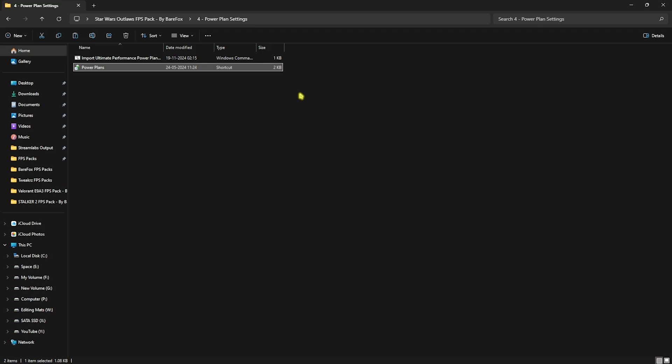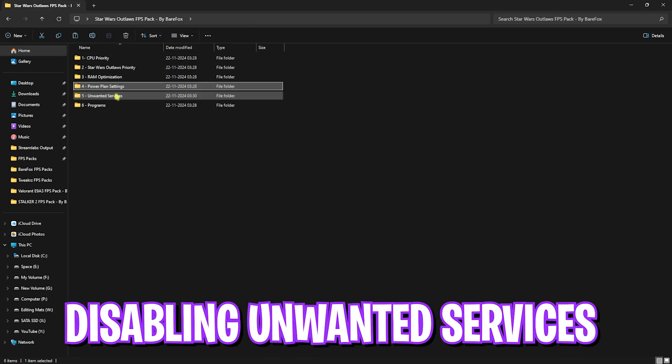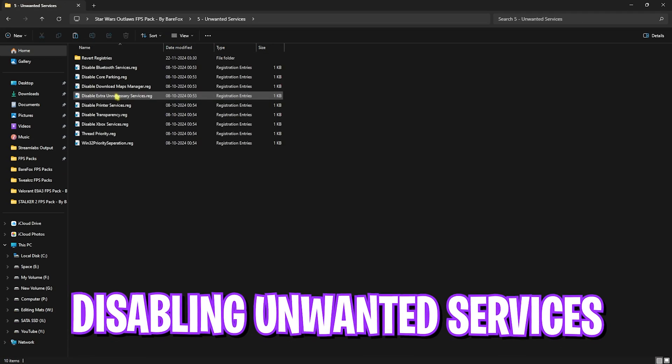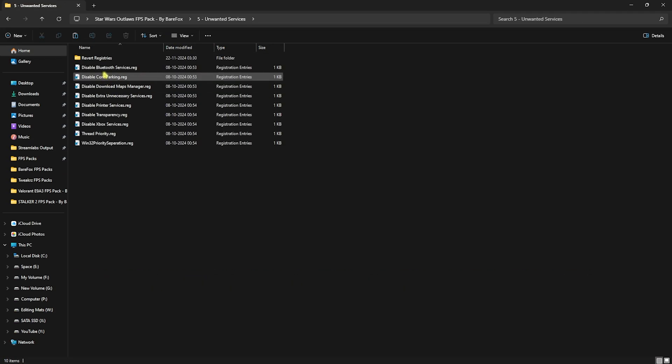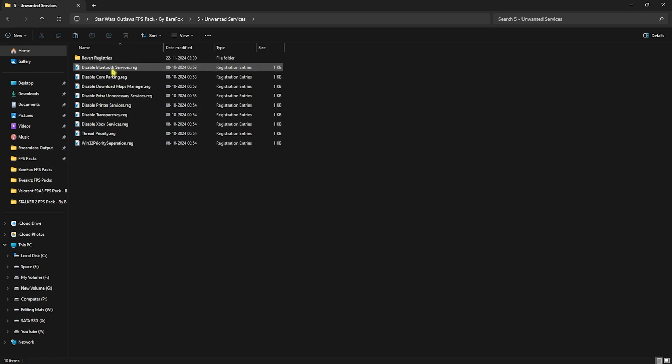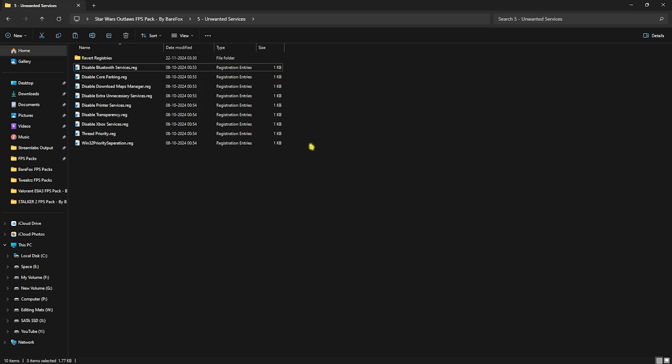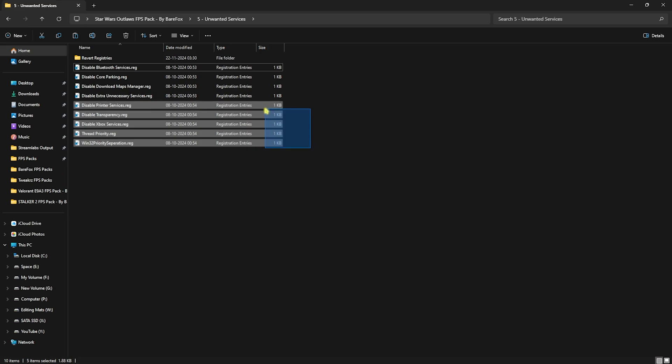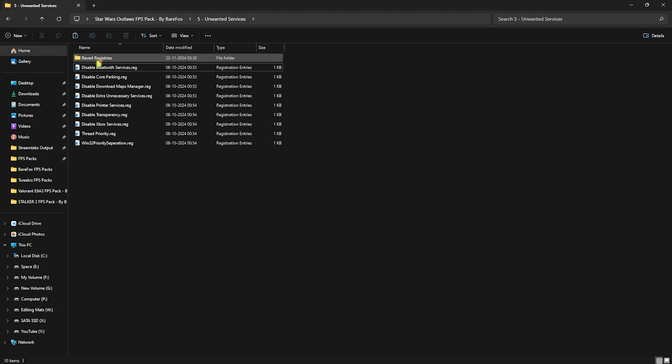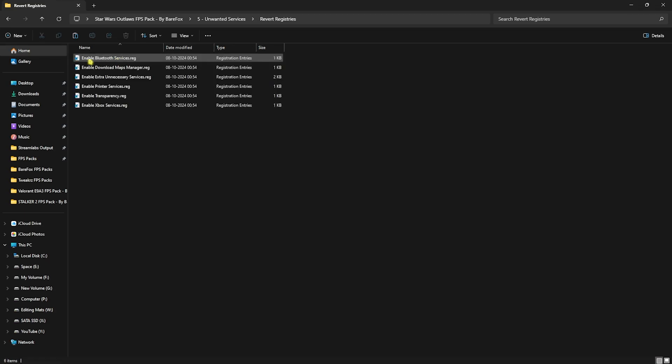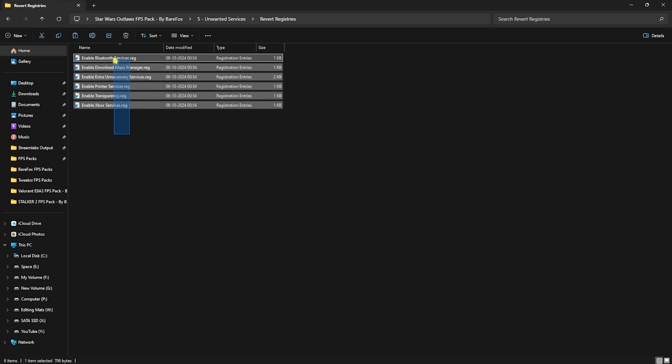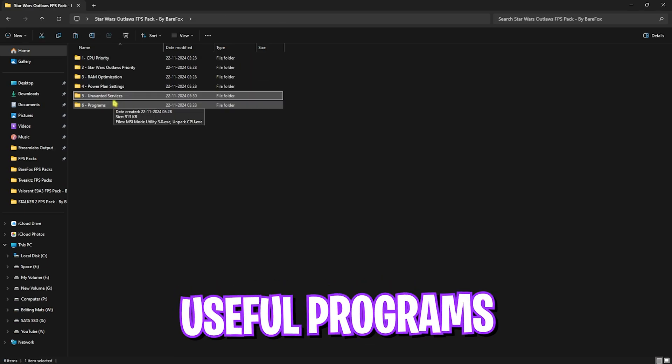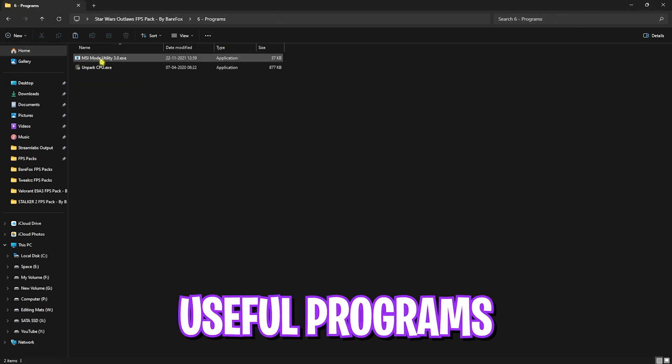Fifth folder is disabling unwanted services, and this is super essential. If you use any Bluetooth or printer services, leave them as it is, but other than that I would try to disable every single one of these registries over here, and this will help you to improve your PC's performance drastically. Once again, if any of them is causing any issues and you want to revert it back to normal, you can use this folder to revert them back.